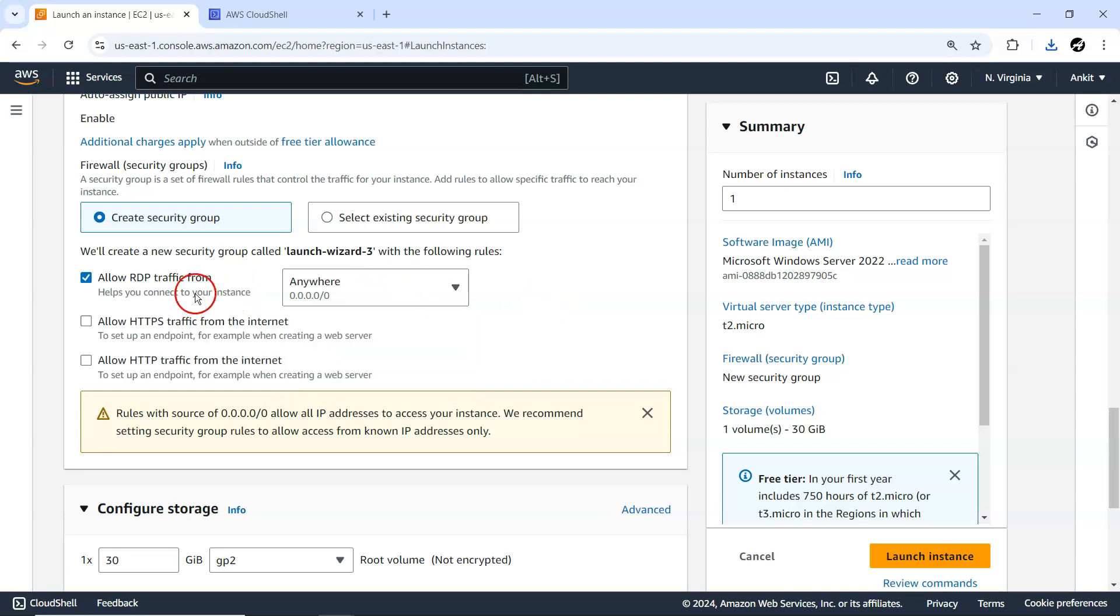It's just going to create a new security group, launch wizard 3, so I'll show you what rules are being created there.